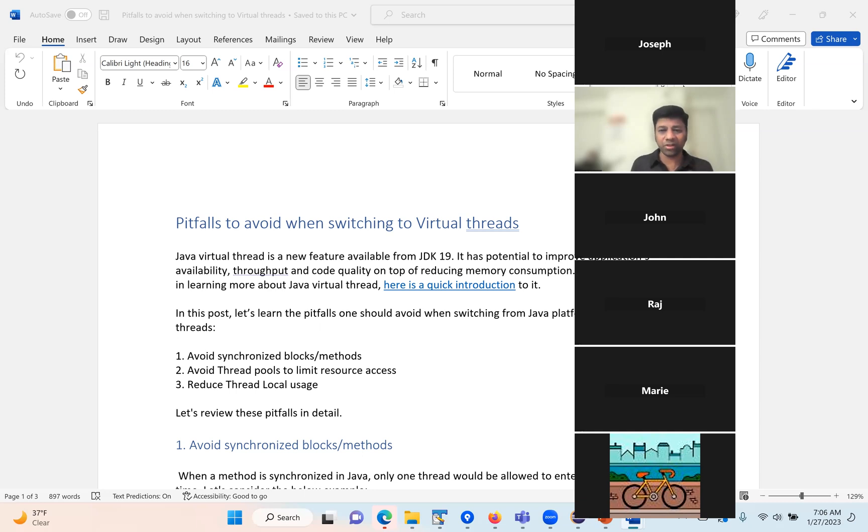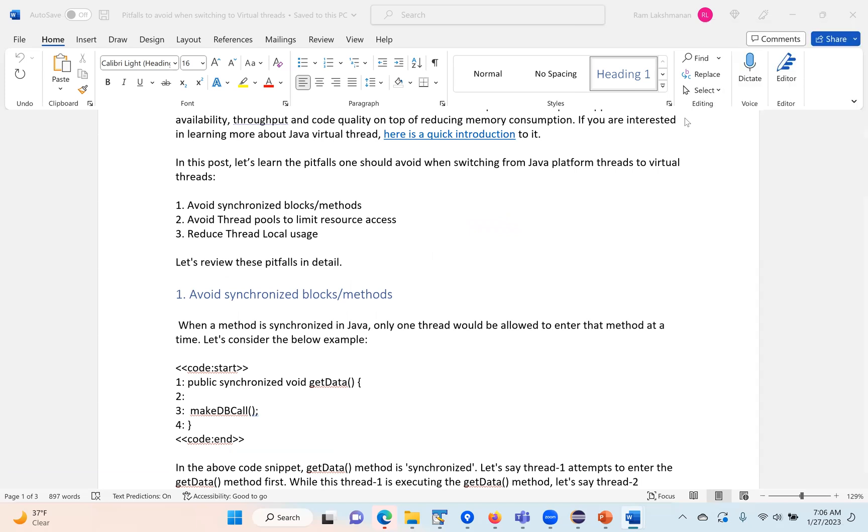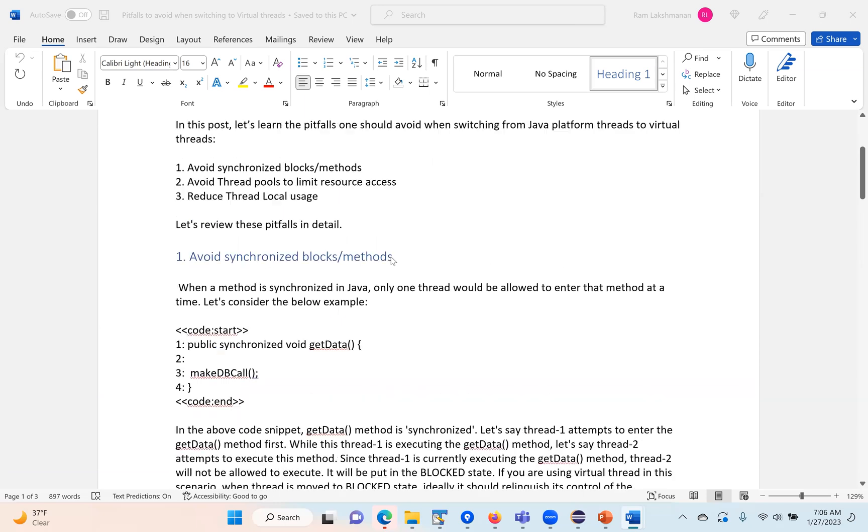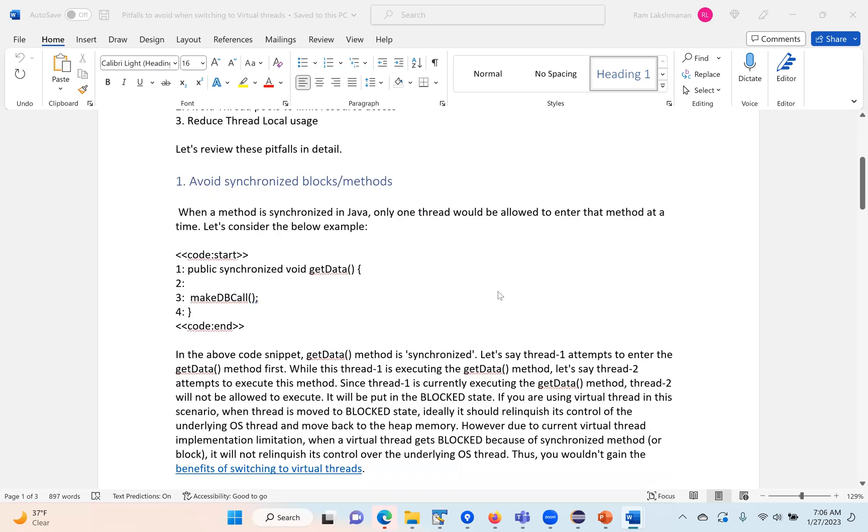The link for that is given in the description. There are three things you want to watch when moving from platform threads to virtual threads. The first one is avoid synchronized blocks or methods.